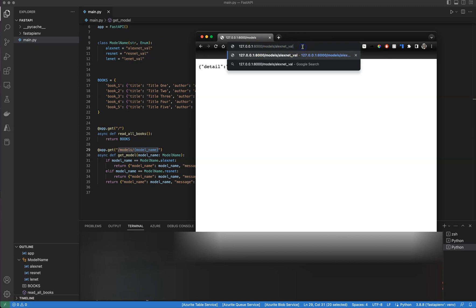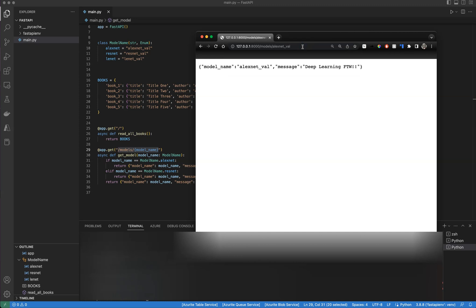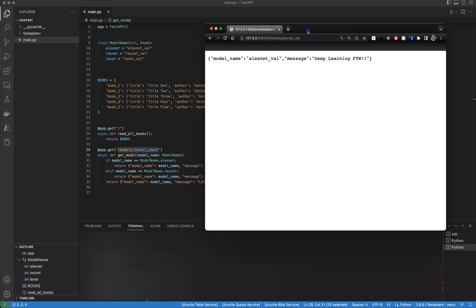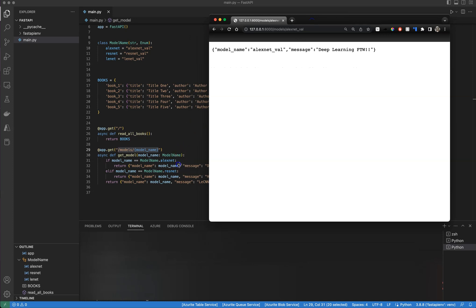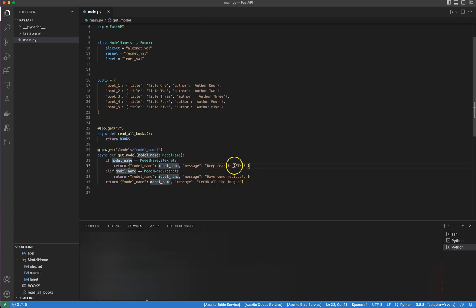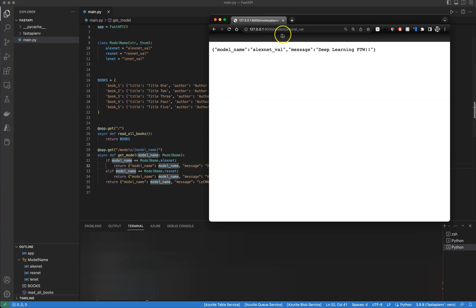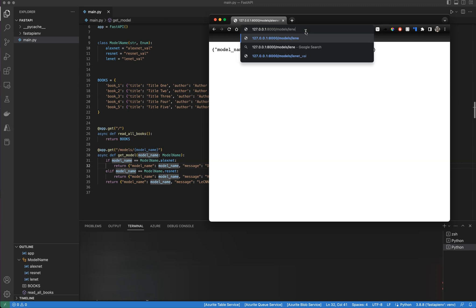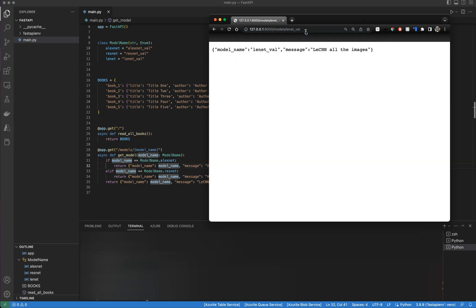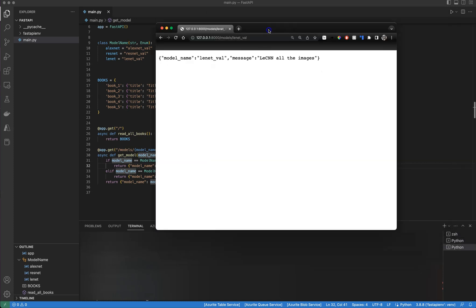The three values in the class I defined are the valid dropdown values. The first one is lxnet_well — if I reach that path, I get the expected response with message 'deep learning for the win' for lxnet. Let's try the last one: linnet_well. There it is — and that's the message we have. It's working.